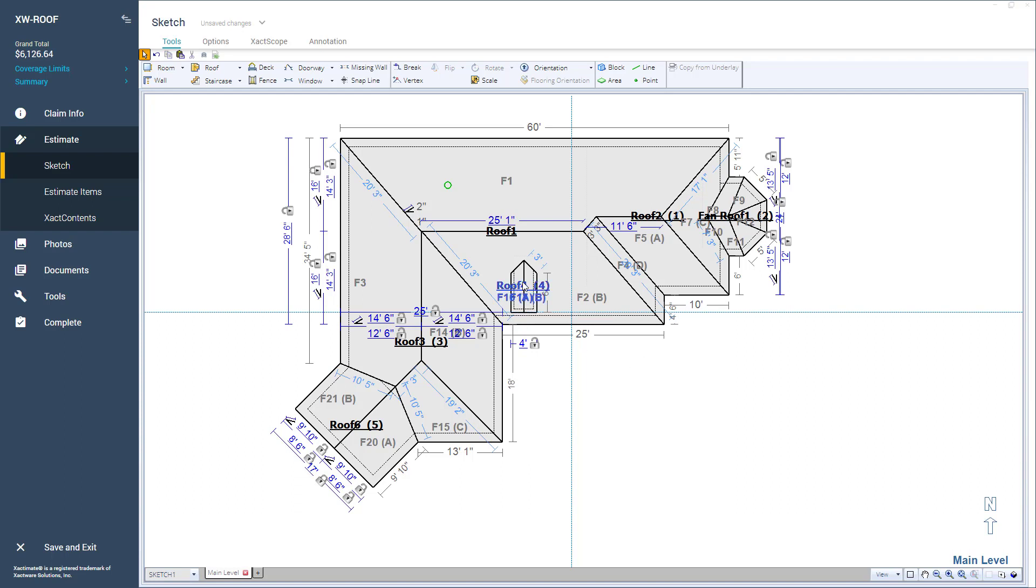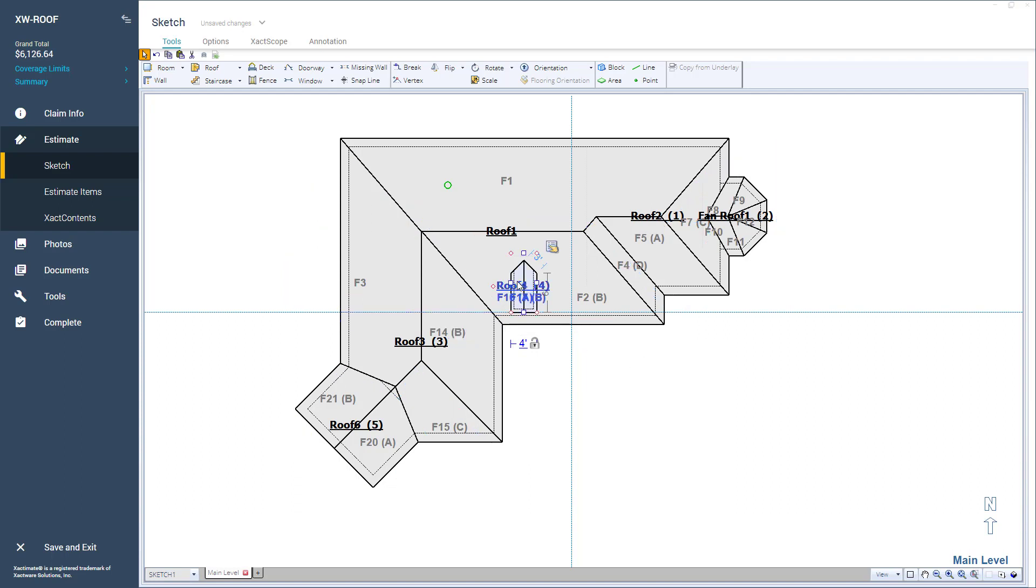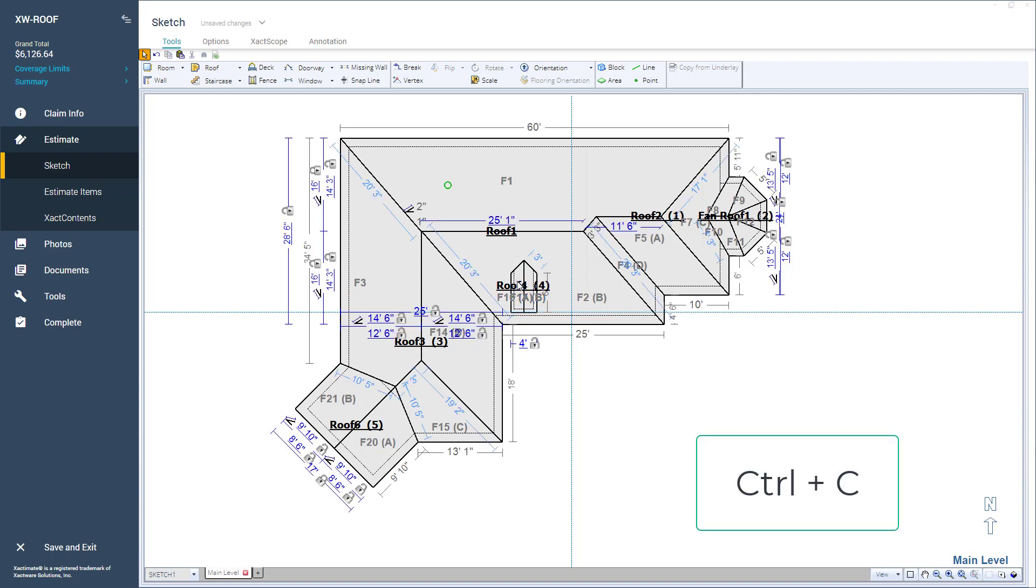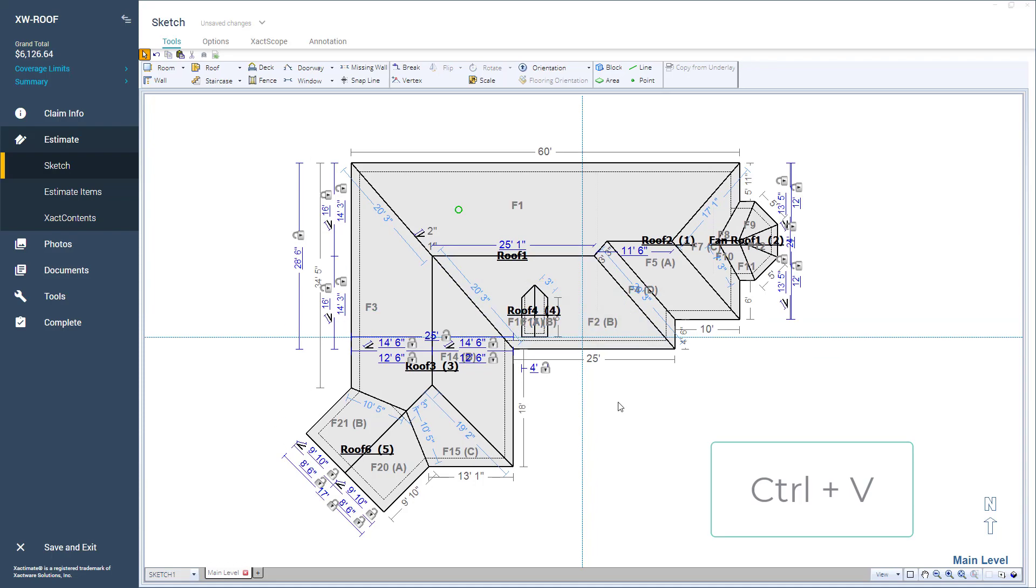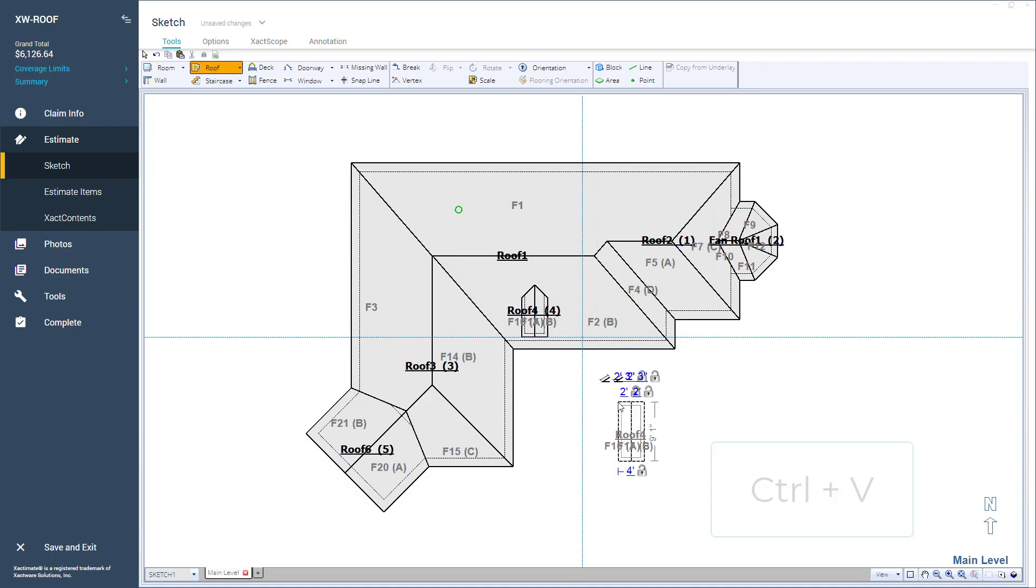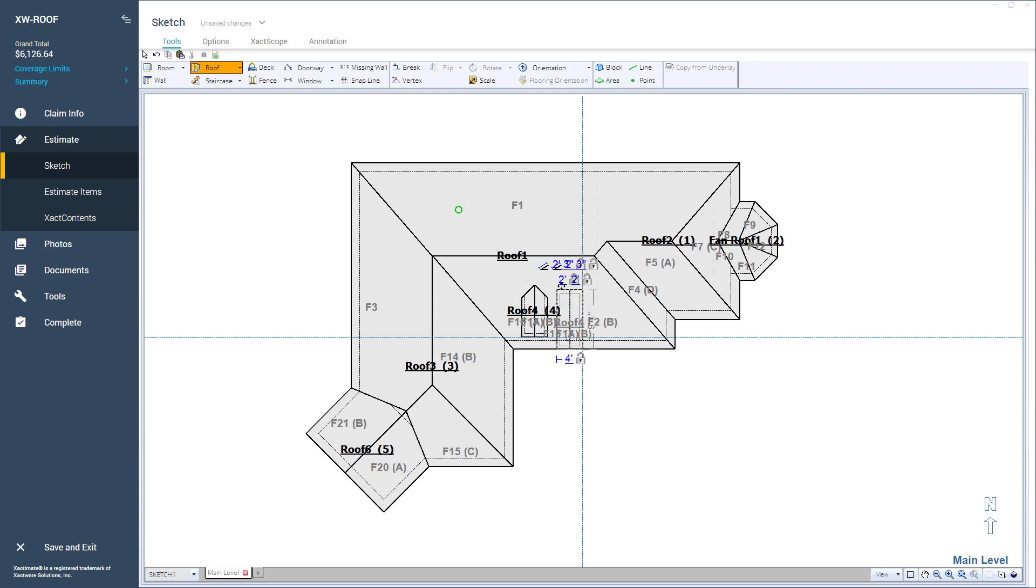I'll click on roof 4 and press Ctrl+C to copy it. Then, I'll press Ctrl+V to paste and place it at the right side of roof 4 above the horizontal Snapline.